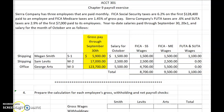Hi everyone! In this exercise we will practice calculating the amount of tax to be withheld from each employee's gross wages, we'll calculate their net paychecks, and we'll write the related journal entries.